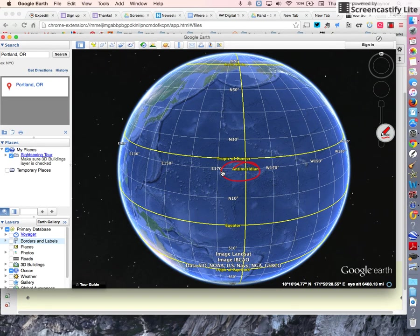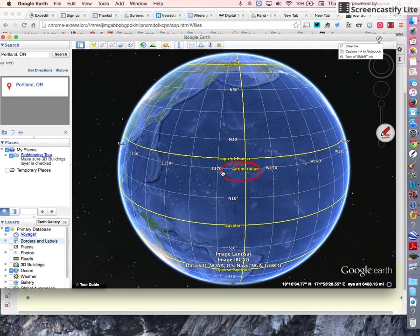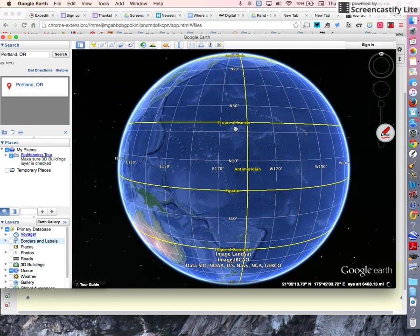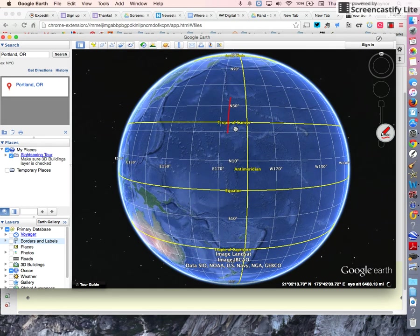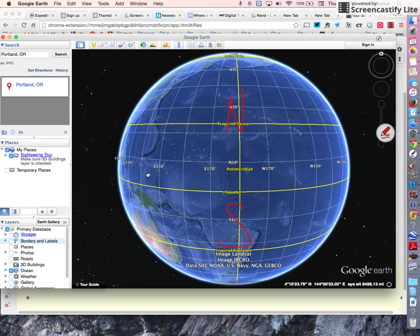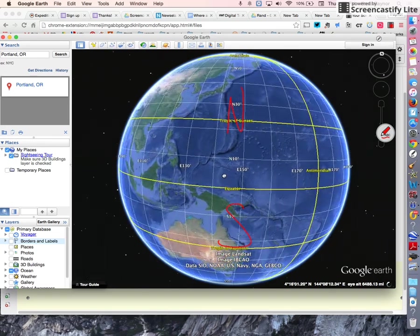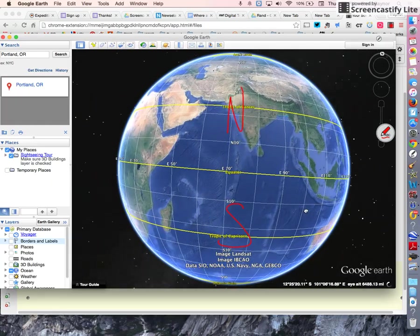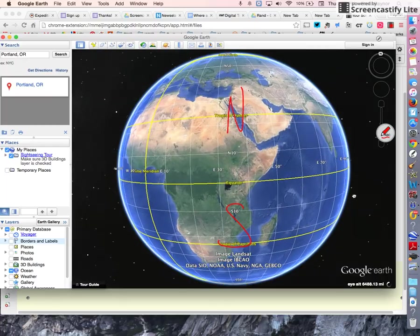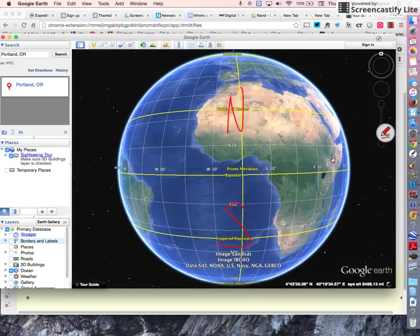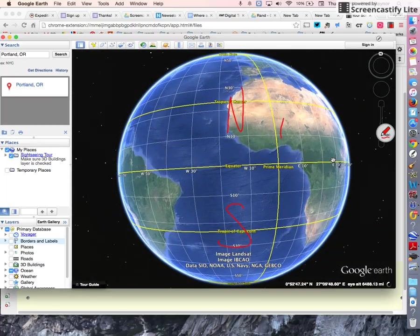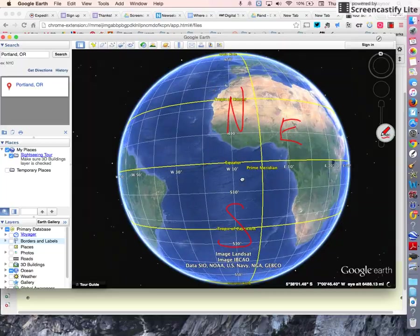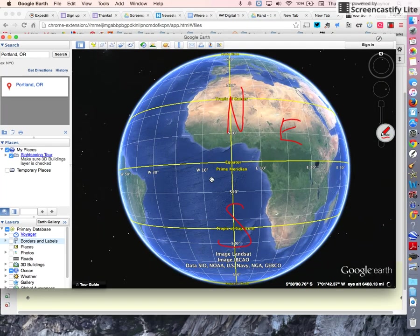So once again, the Earth is divided up into four hemispheres: a northern hemisphere, a southern hemisphere, an eastern hemisphere, and a western hemisphere.